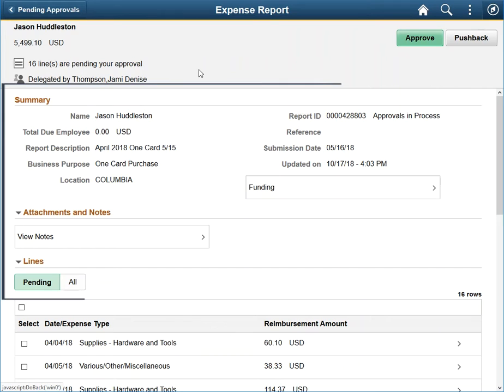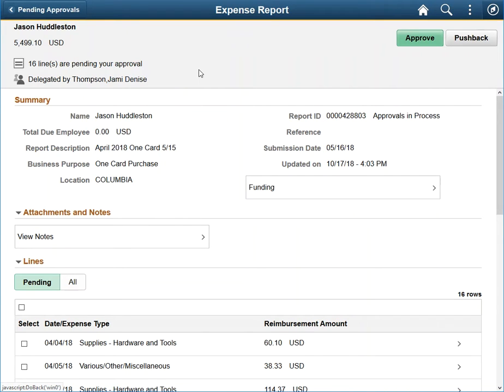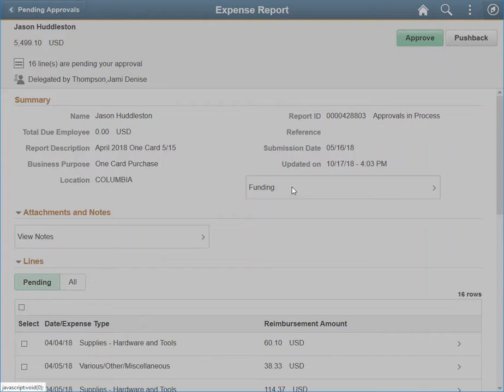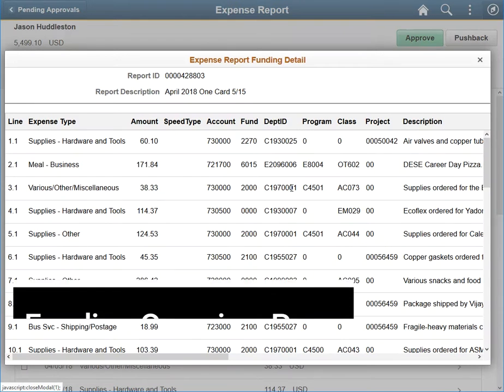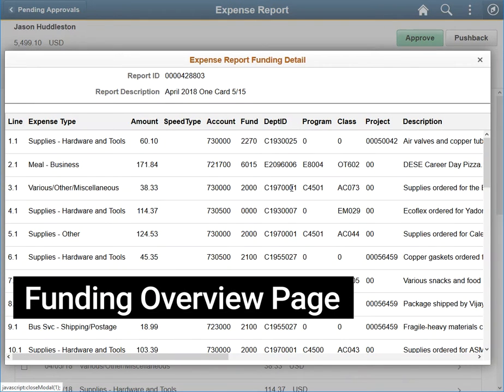The Summary section will vary by the type of transaction you are reviewing. However, one of the more important aspects of this section is a link to the Funding Overview page. This page was developed as a one-stop-shop way to review the funding for the entire document.